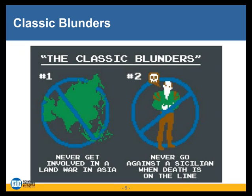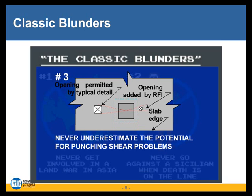For those of you who are familiar with The Princess Bride, feel free to laugh. In The Princess Bride there are two classic blunders cited in the climactic scene: the first is never get involved in a land war in Asia, and the second is never go against the Sicilian when death is on the line. I would submit that there is a third classic blunder to which structural engineers are uniquely susceptible: never underestimate the potential for punching shear problems.